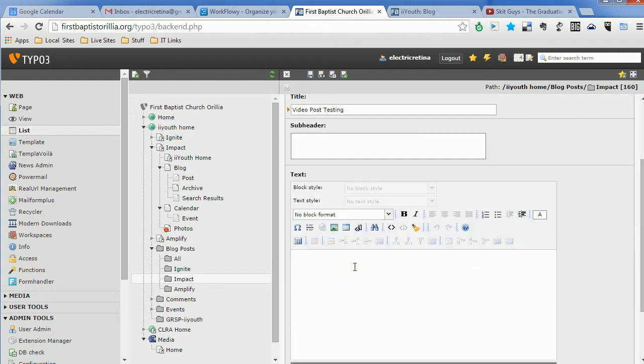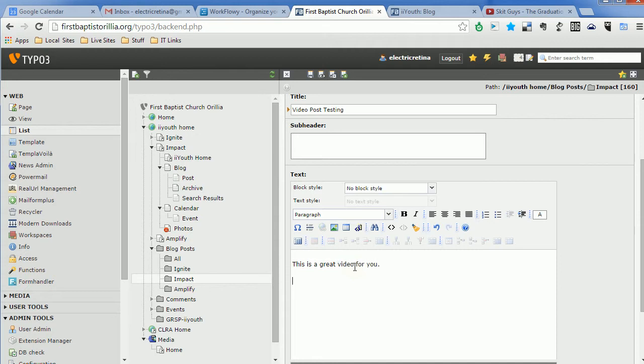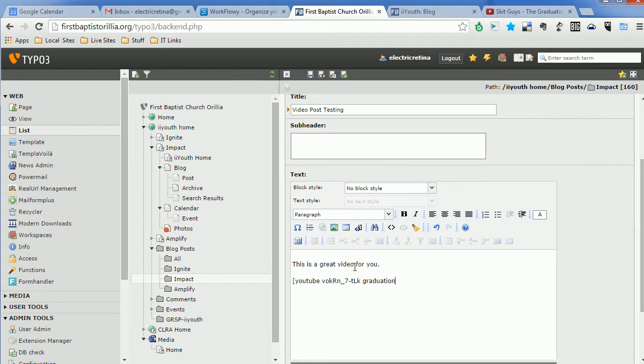If you want to put some text in, this is for you. Then the next thing you want to do is create an open square bracket, type YouTube, space, paste in your code, and just say the video title, which is graduation. And then you put an ending bracket.